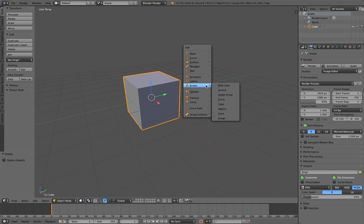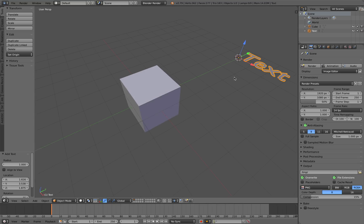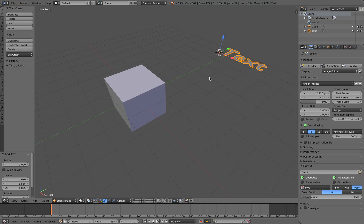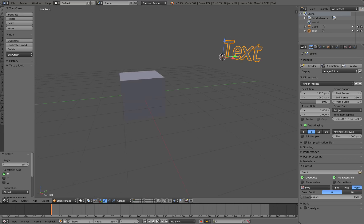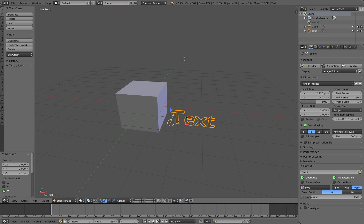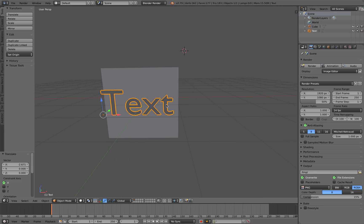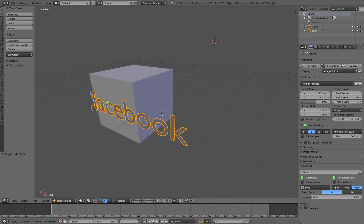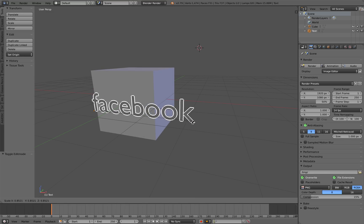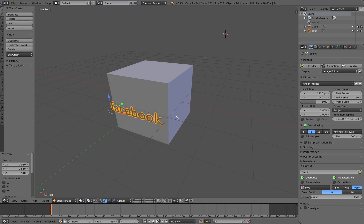We're going to create a text object — shift+A, create text object — then you go RX and rotate it 90 degrees, type 90, and you have the text at the right angle. Now try to put it over the box. To edit the text, hit Tab to go to edit mode and just type in 'Facebook'. I'm going to make it smaller by hitting S to scale.